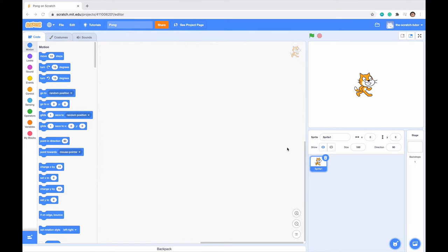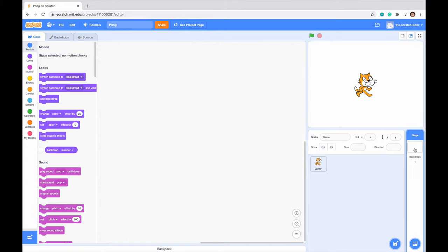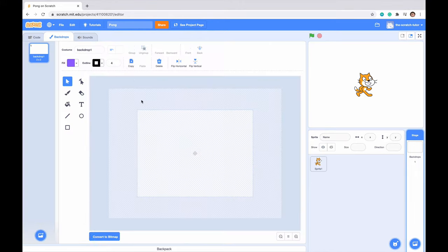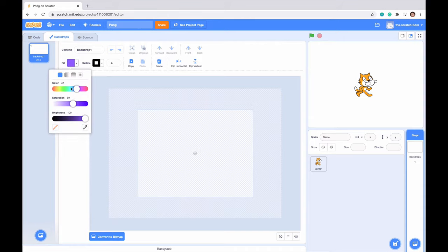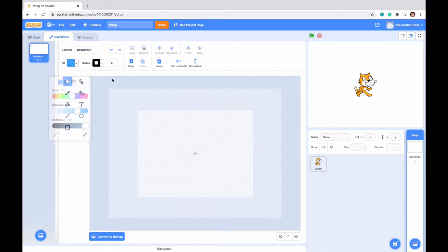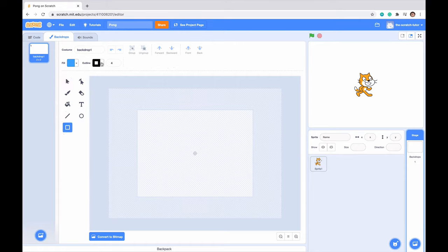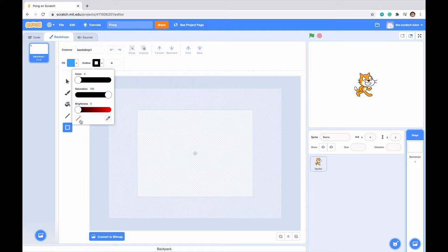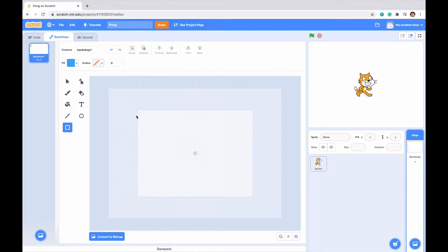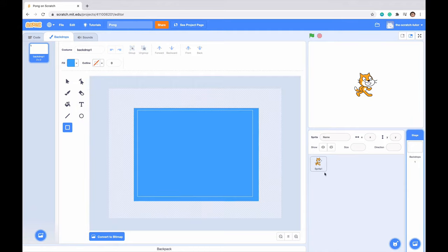Right now I've pulled up a very new project. We have Scratch Cat here and I say we just get our backdrop done first for our game. So let's go to our backdrop section and I'm going to make the backdrop maybe a blue. I kind of like this color right here. Let's go to the rectangle area, deselect the outline by clicking this red line down here, and let's just draw a rectangle.